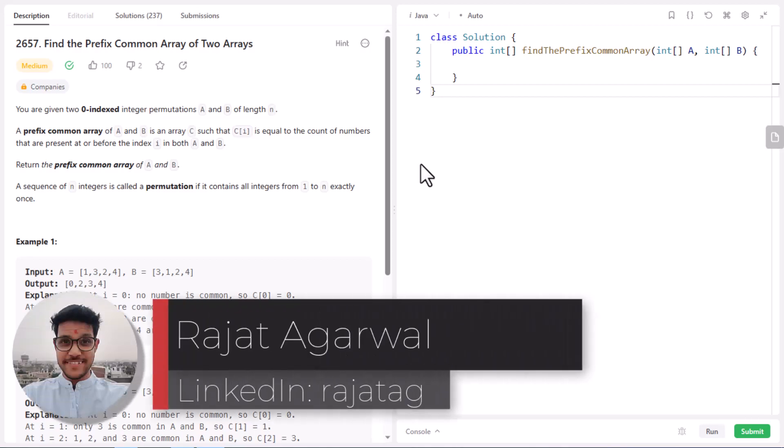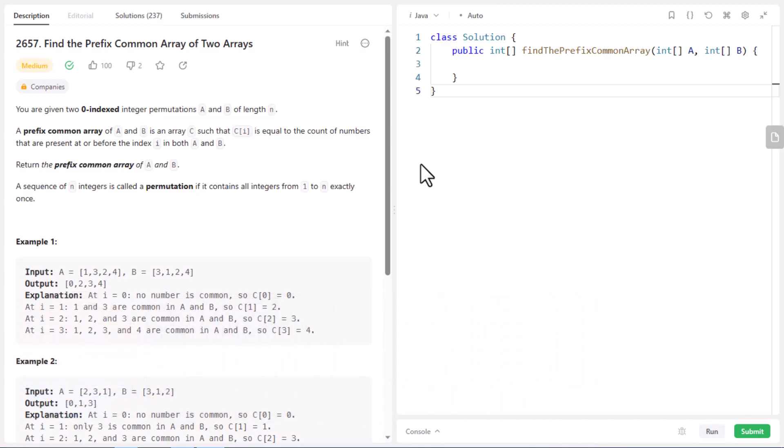Hello guys, welcome to Algorithms Made Easy. My name is Rajat and today we will be discussing the question: find the prefix common array of two arrays. In this question we are given two zero-indexed integer permutation A and B of length N. A prefix common array of A and B is an array C such that C[i] is equal to the count of numbers that are present at or before index i in both A and B, and we need to return this prefix common array of A and B.